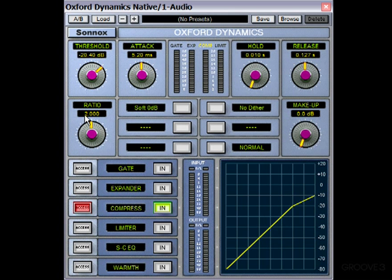So as we've got a ratio of 2 to 1, then for every 2 dB above minus 20, 1 dB is sent to the output. That basically means the dynamic range is halved. The part of the signal that is changing is whatever is above the threshold, so the dynamic range we're referring to is between the threshold and the 0 dB point — so minus 20. Half of that is 10, so that's why we can see here the output is now at minus 10.